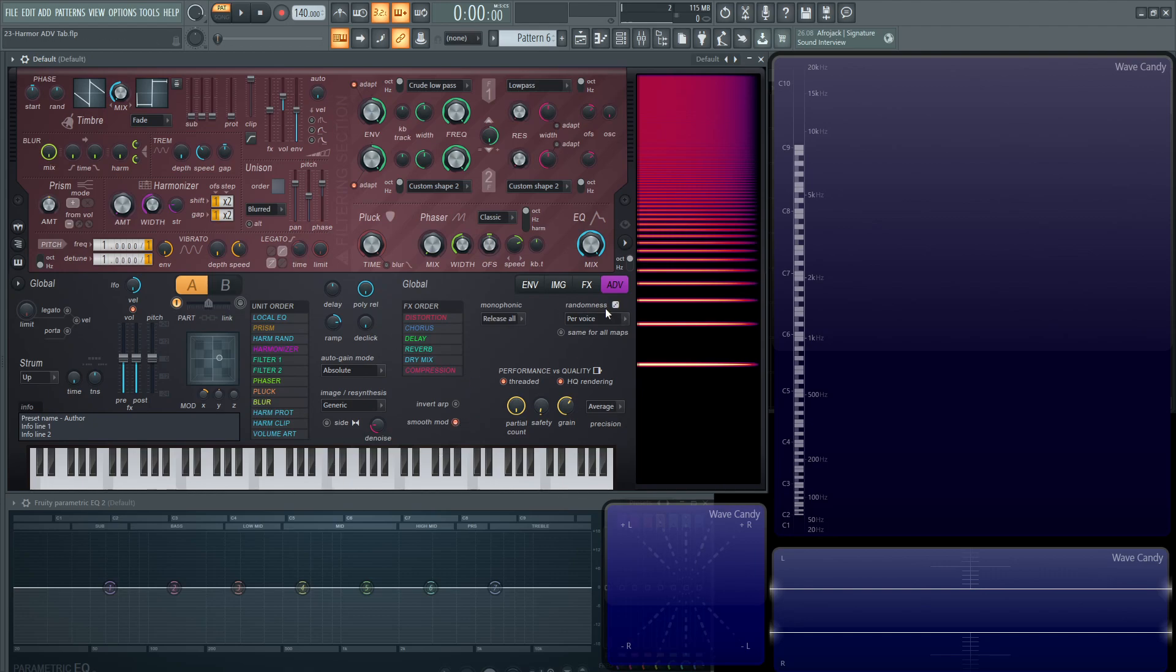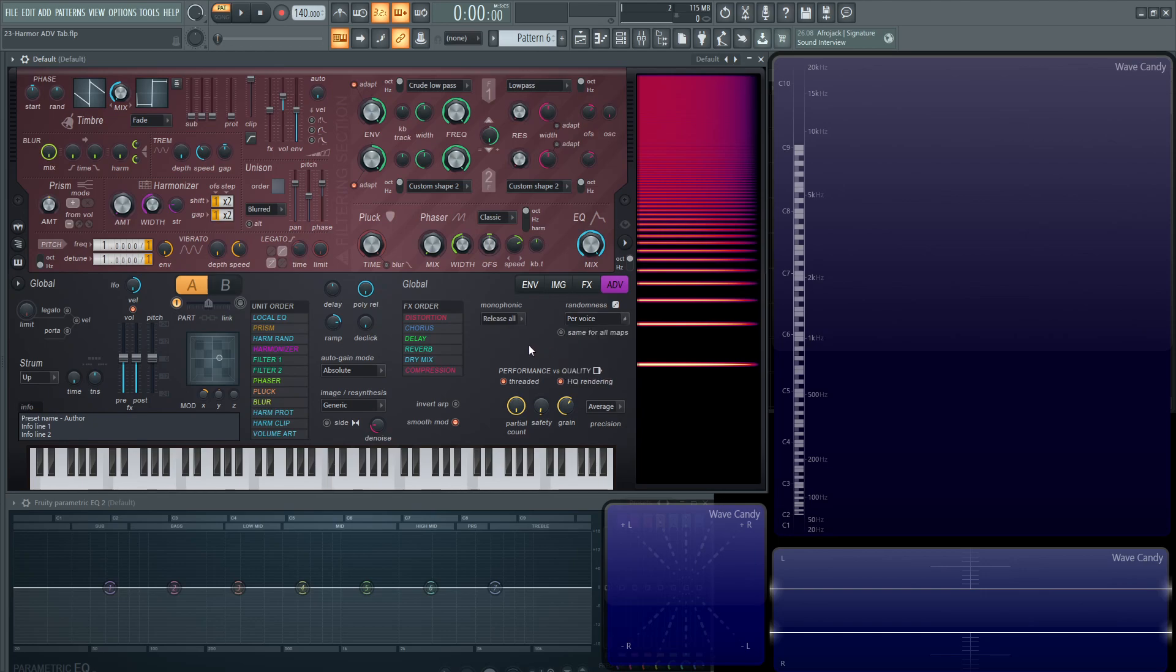Moving on, we have randomness. You have a couple different features. You have per voice, per part voice, and per unison voice. Basically how the seeds function is the computer has a certain number, and then based upon that number, then it becomes a sequence of different types of randomness.